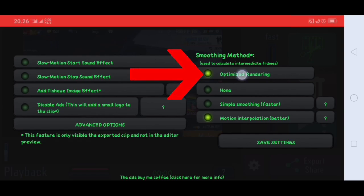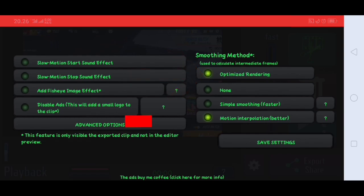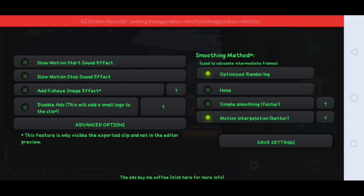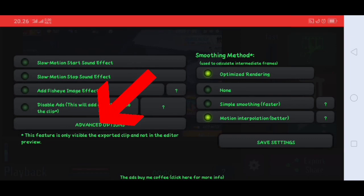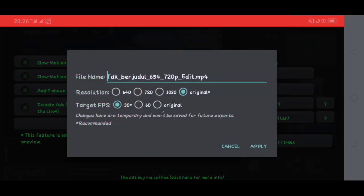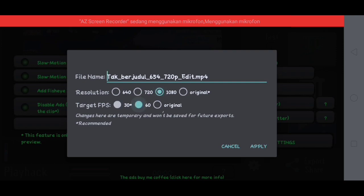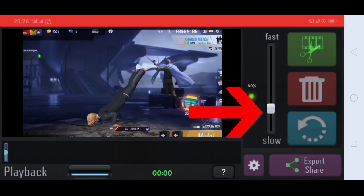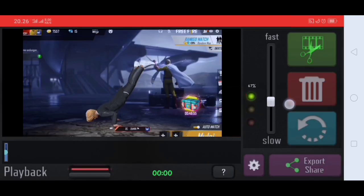Oke jika sudah, disini kalian klik yang ini, ikutin pengaturannya kayak punya aku. Disini kalian hidupin yang ini, kalian hidupin, kalian klik yang ini juga, kalian hidupin. Lalu disini kalian klik advance option, disini kalian pilih yang 1080p sama 60fps, lalu disini kalian klik apply.